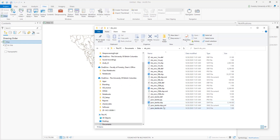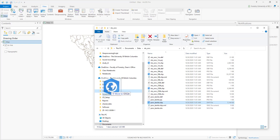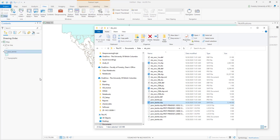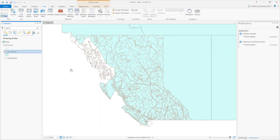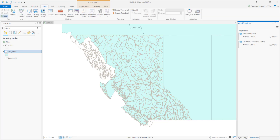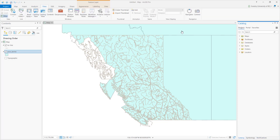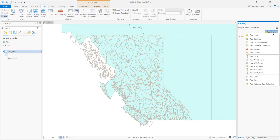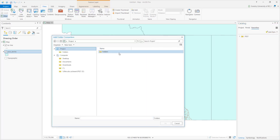The easiest way to load a shapefile is to drag the data into ArcGIS from a file folder or catalog. If you always put your shapefiles in the same folder, it is a good idea to add that folder to favorites. Here is how to do it.